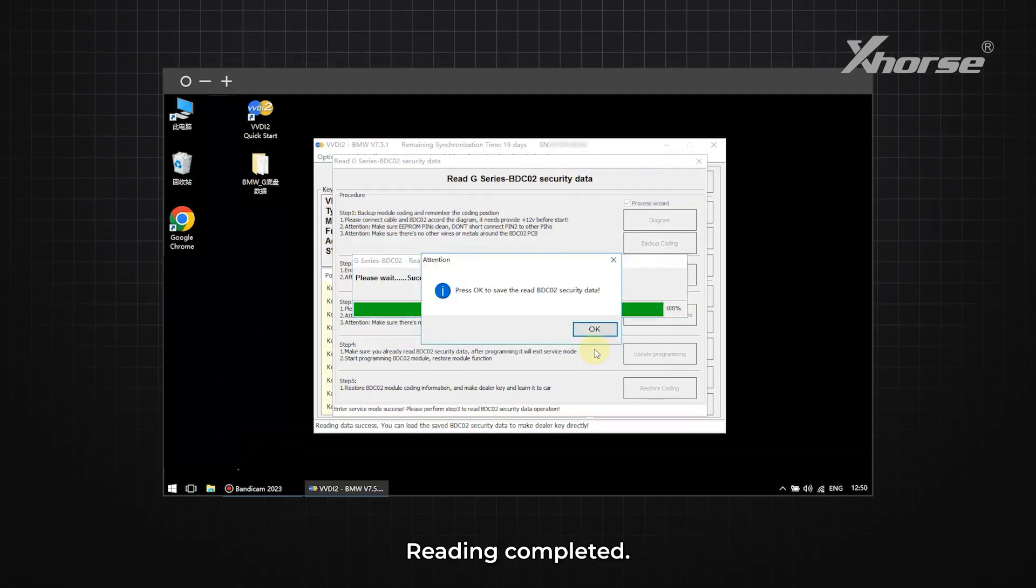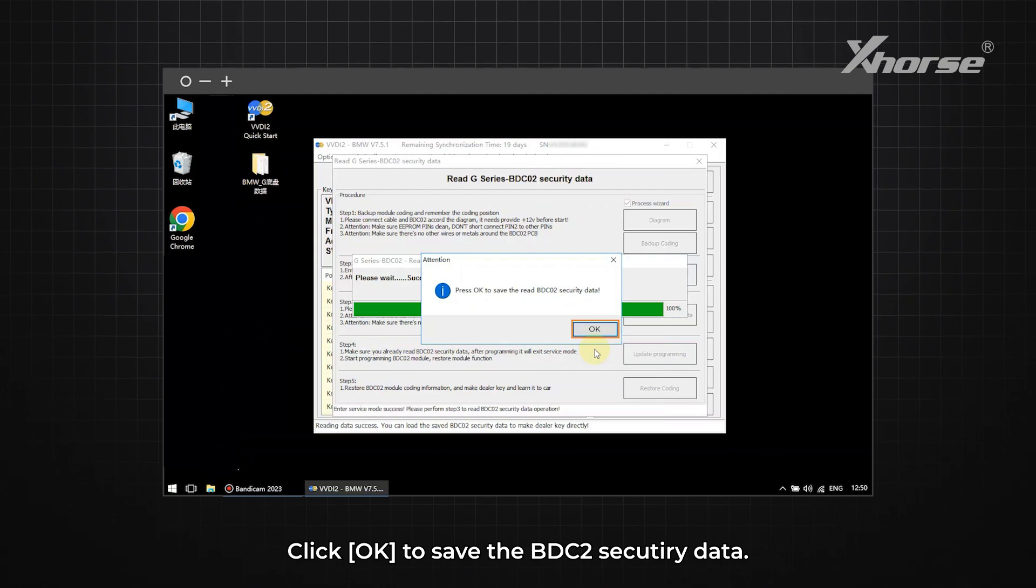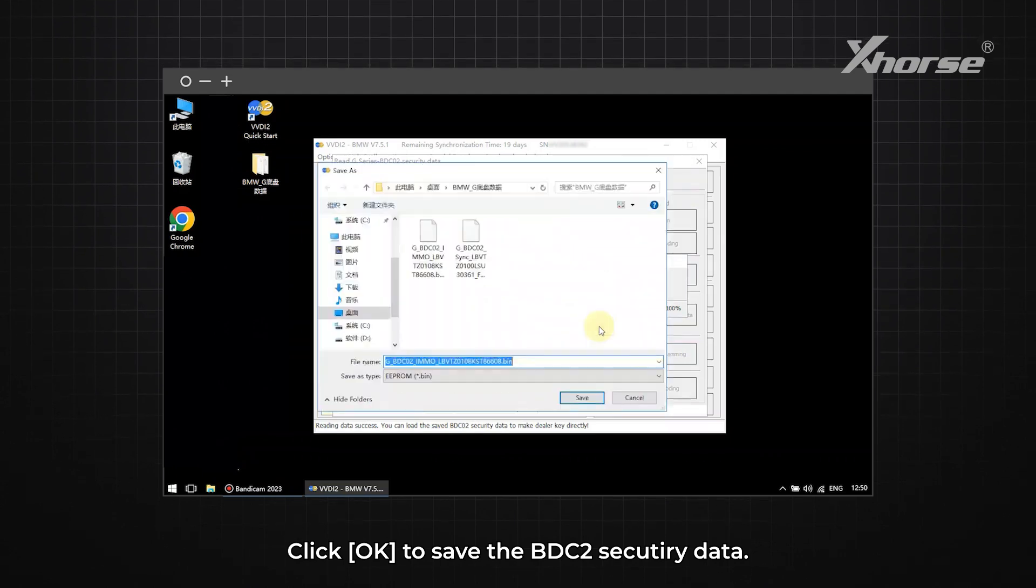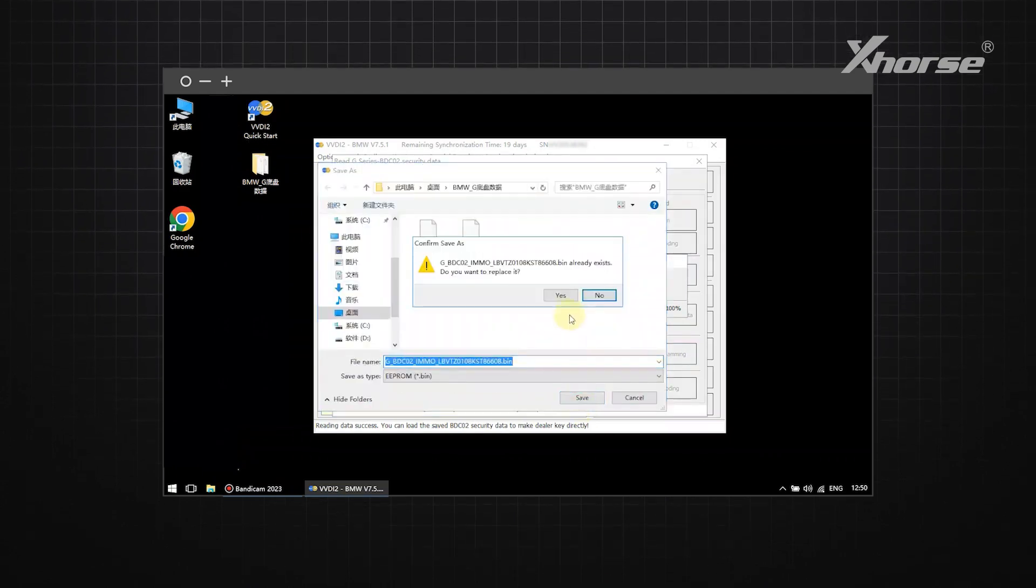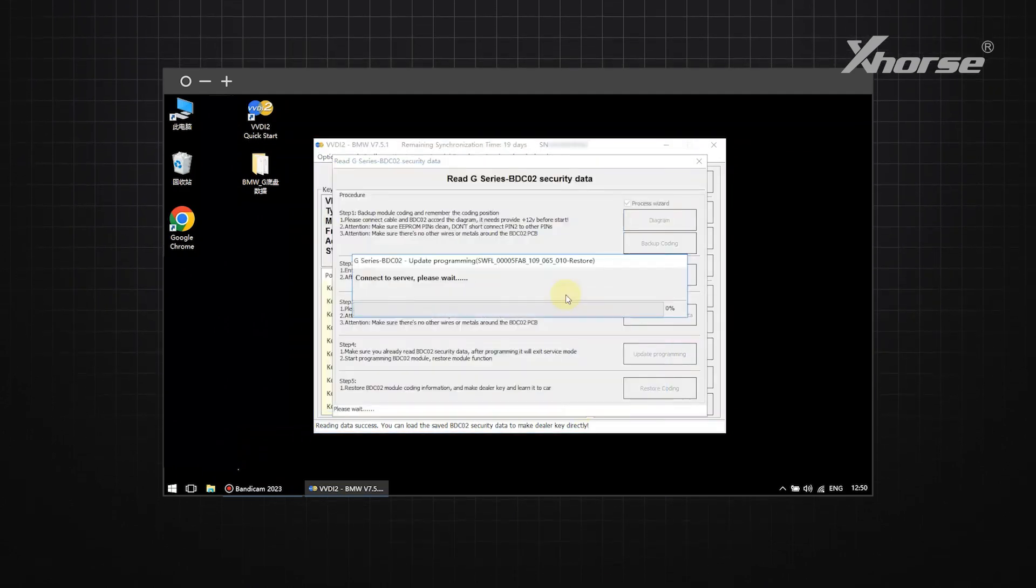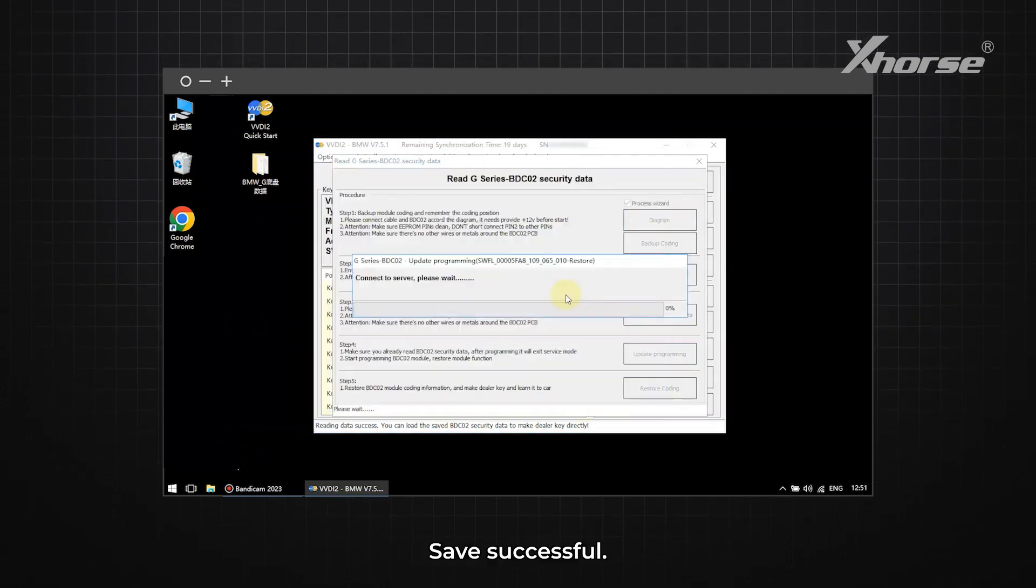Reading completed. Click OK to save the BDC2 security data. Save successful.